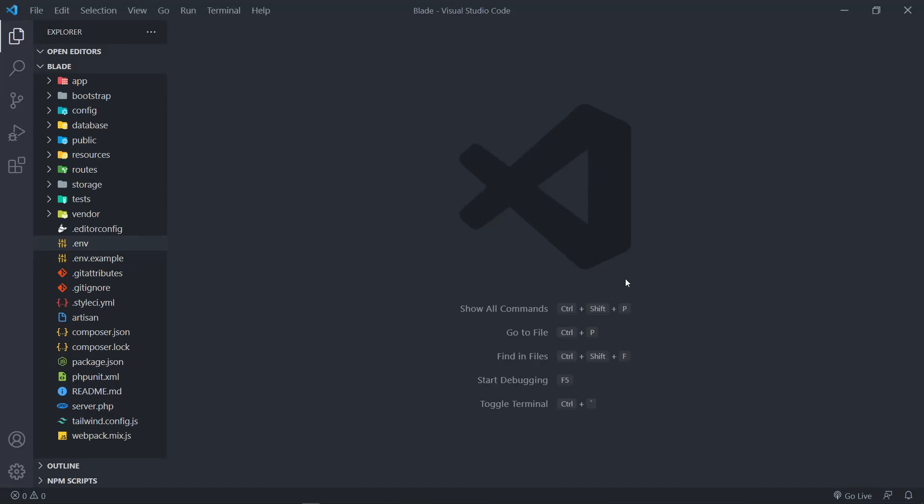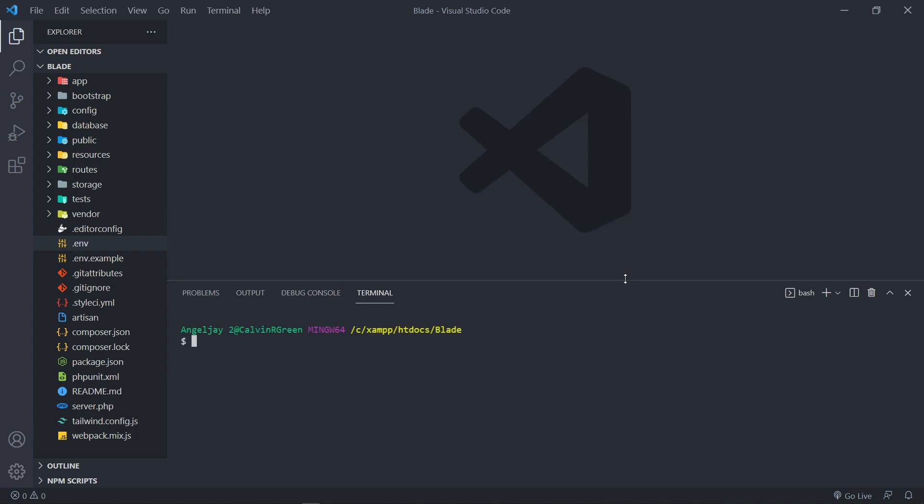Hi everyone, trust you're all doing well. We have a brand new series where we're going to be learning about Blade components — short videos covering different subjects about Blade. So the first thing we're going to learn is how to create the different types of components. Let's open up our terminal and get straight into it.